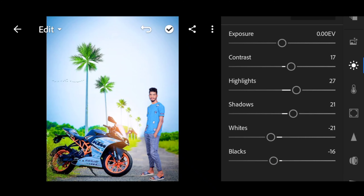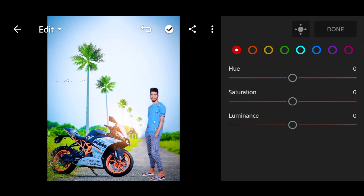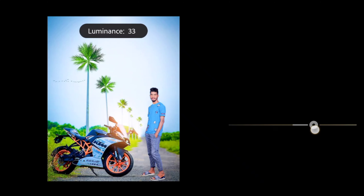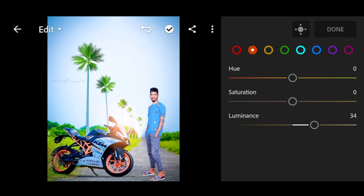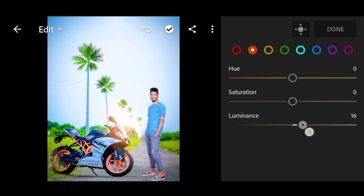We have a color tool here, so click on the color tool. Click on the orange color, then the second color. It will be luminance — increase the luminance. Then we have a yellow color: saturation increase.